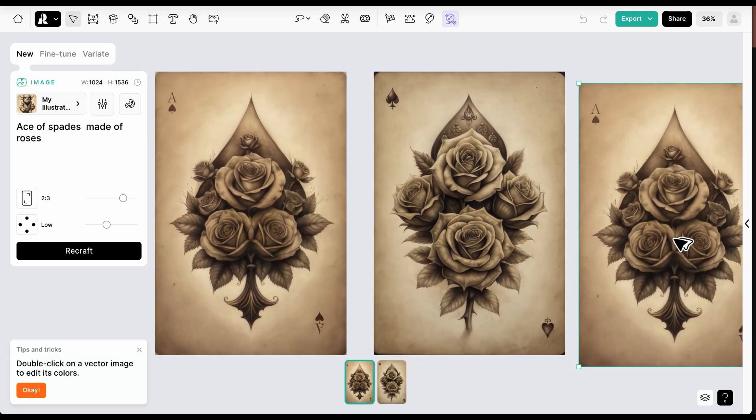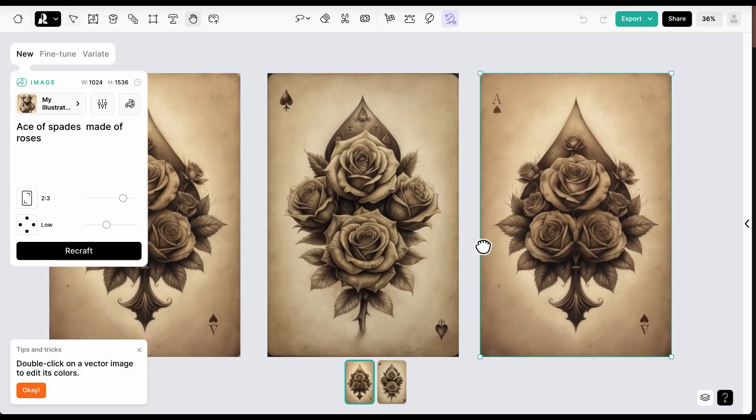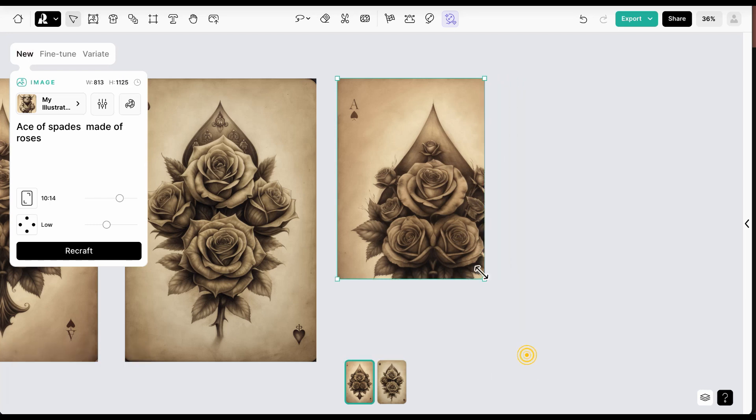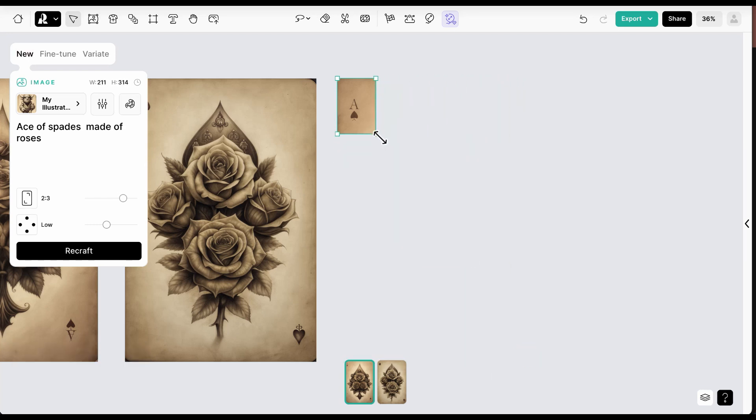Along the way, we'll use the crop feature, which can be accessed by holding down the command key and dragging an edge or handle of the image.